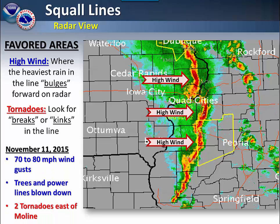In this particular example, 70 to 80 mph wind gusts were reported across eastern Iowa and western Illinois. Trees and power lines were blown down and two tornadoes were reported east of Moline.